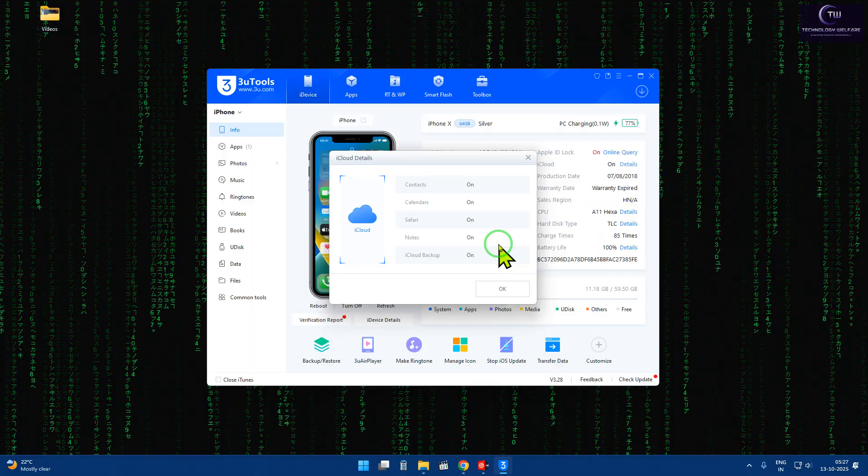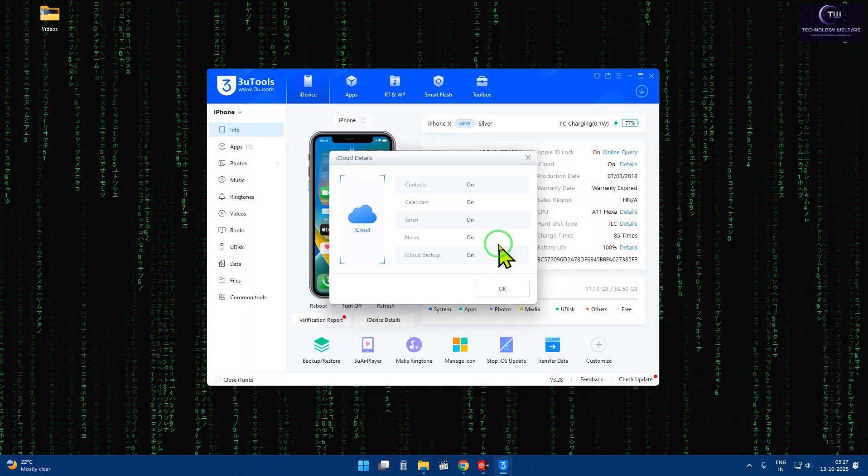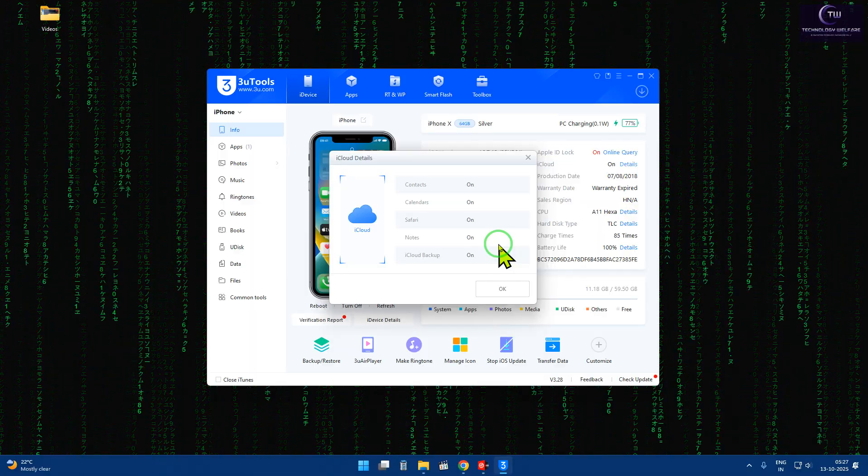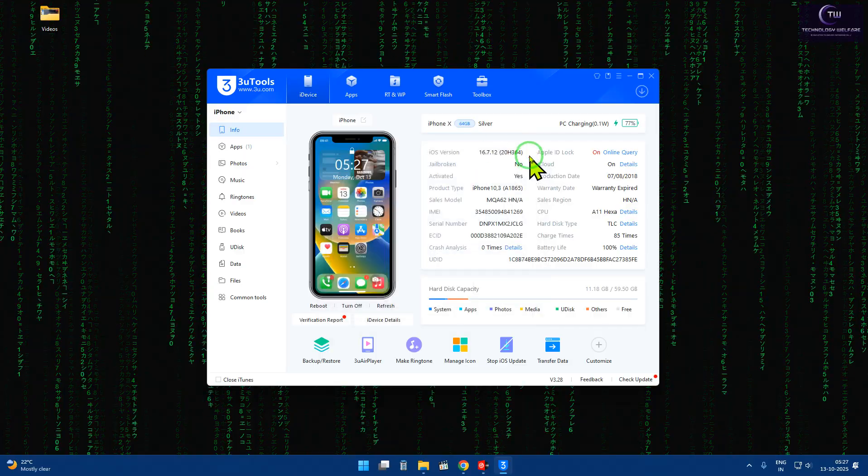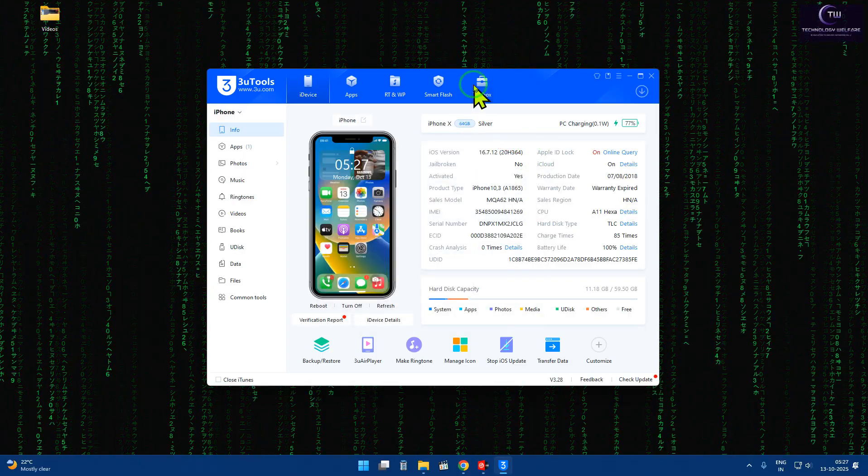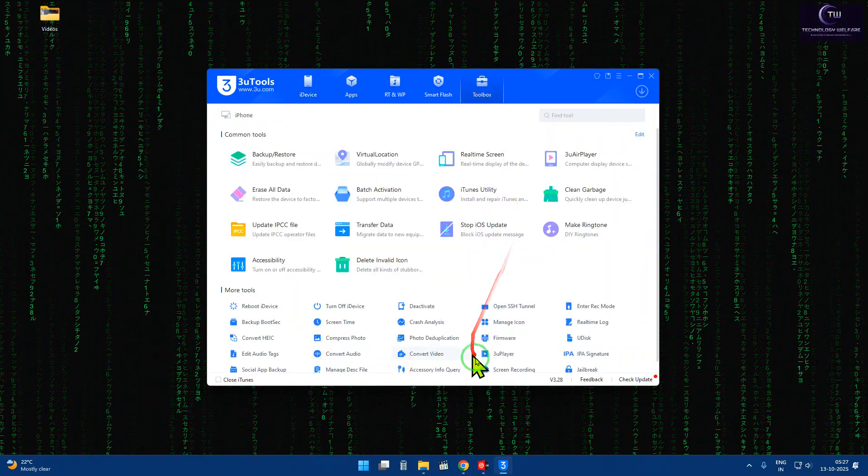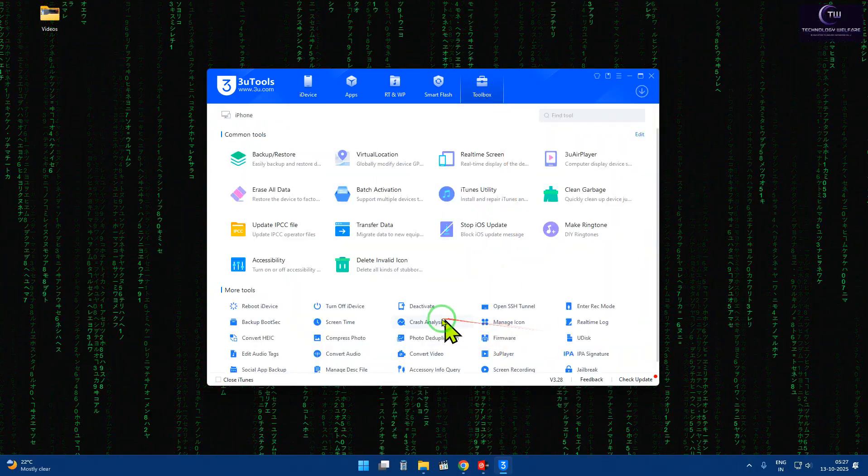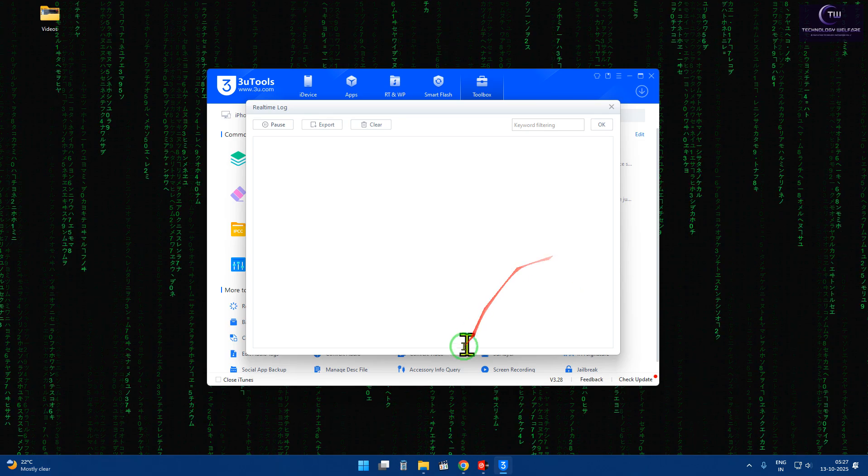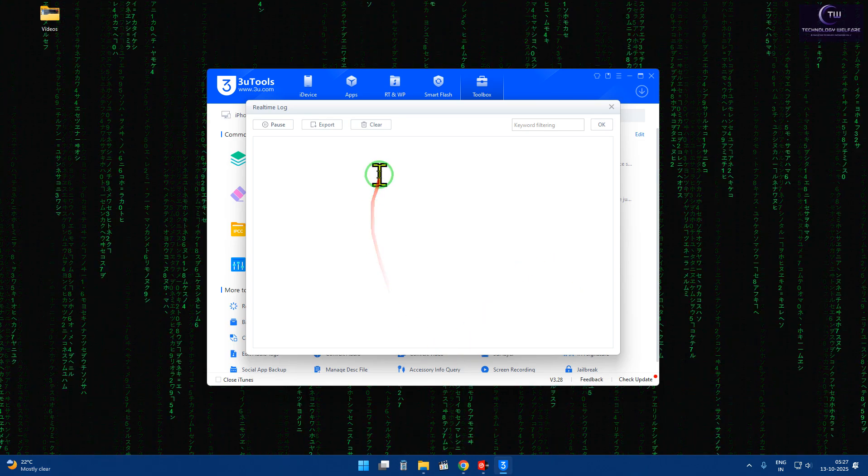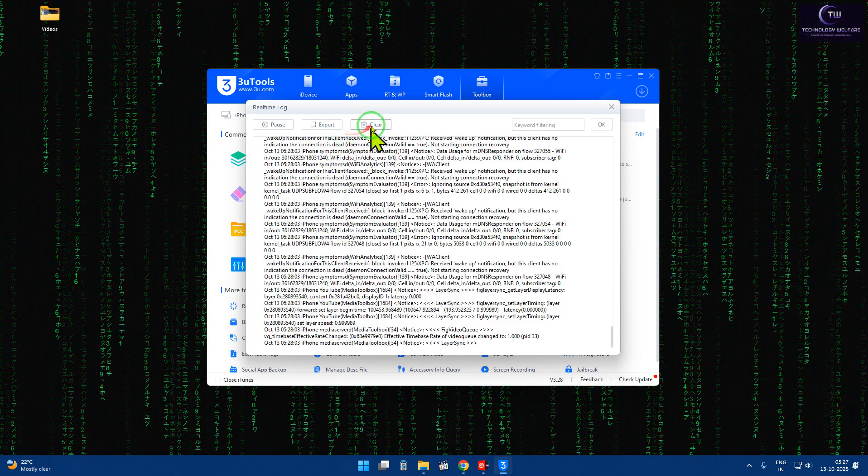So everything we can check easily by coming to the toolbox. The toolbox offers real-time log, and there we can check this detail.